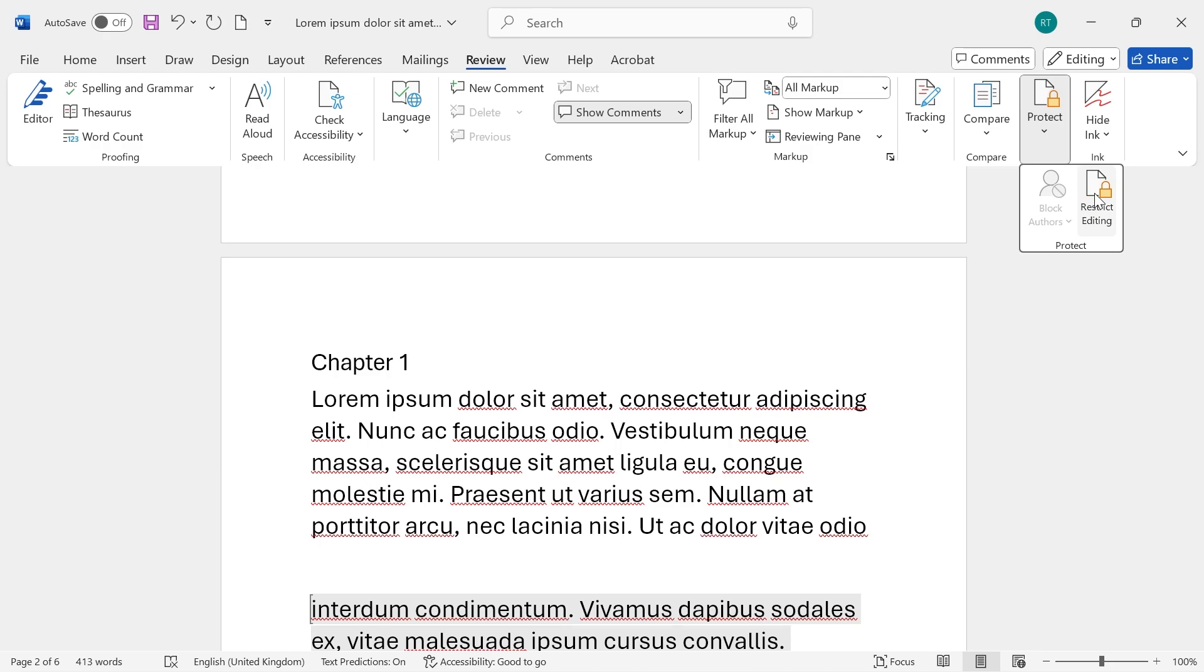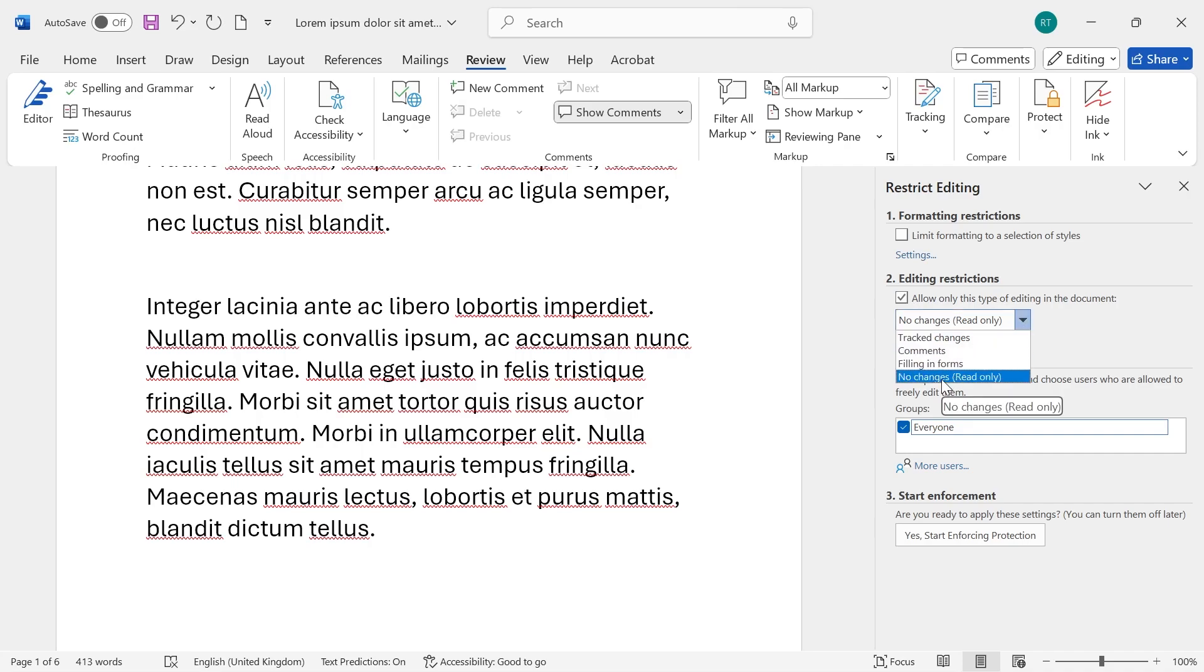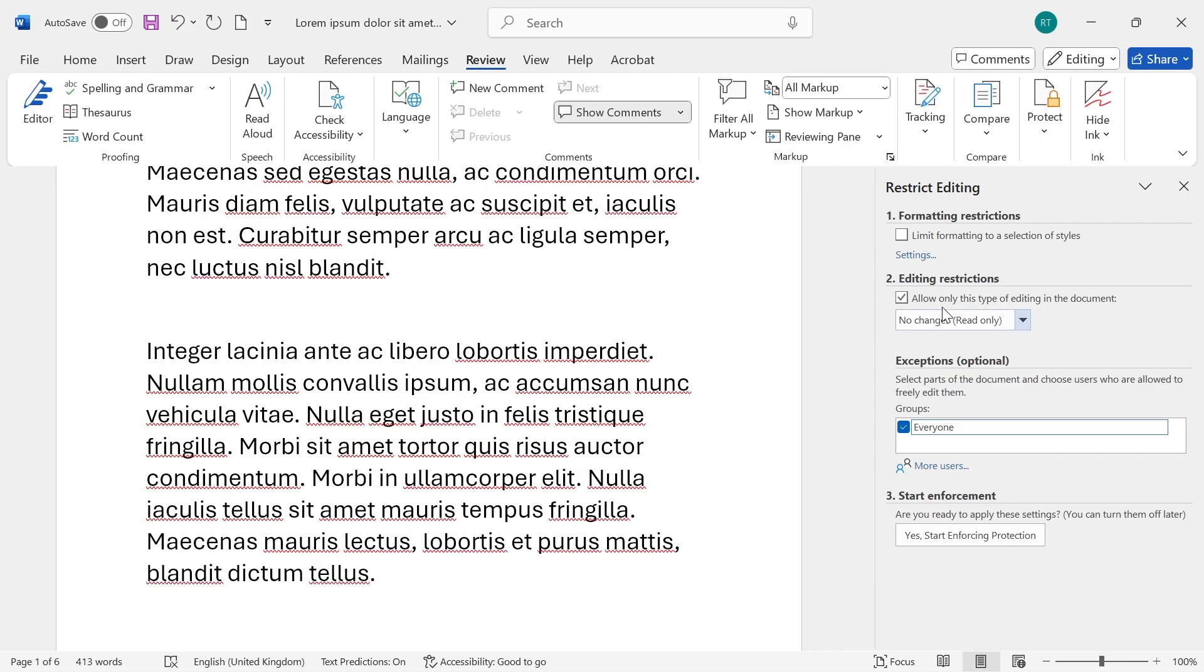Click on Restrict Editing and down on number two next to Editing Restrictions you need to make sure this box here is ticked and in the drop down arrow we're just going to select No Changes and Read Only.